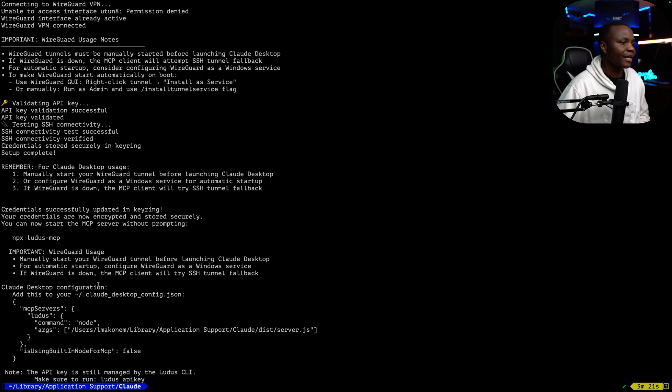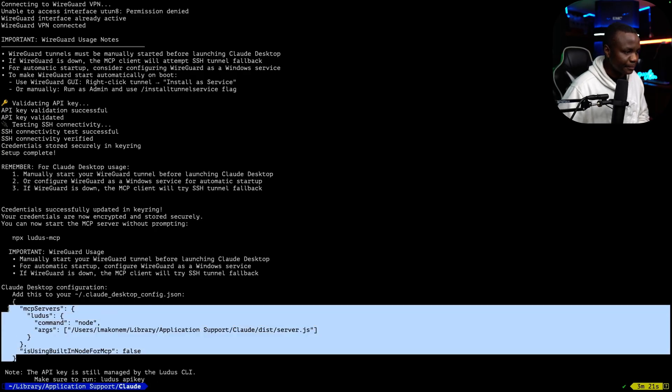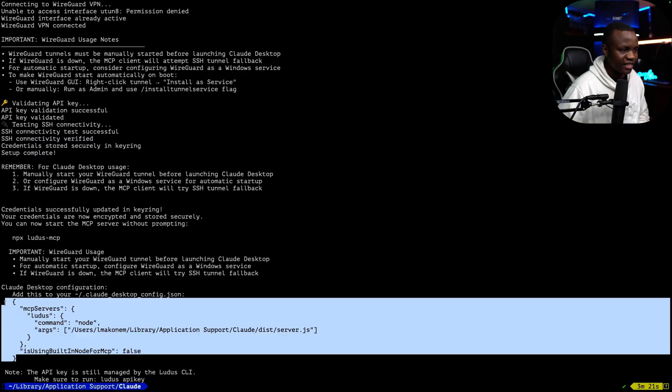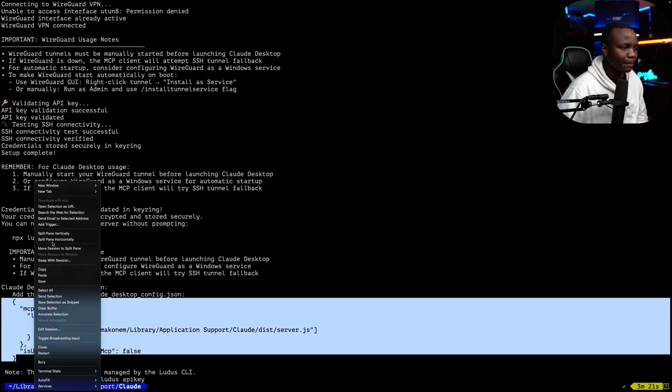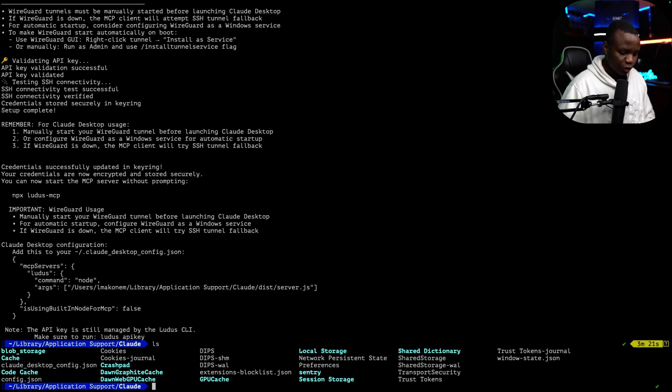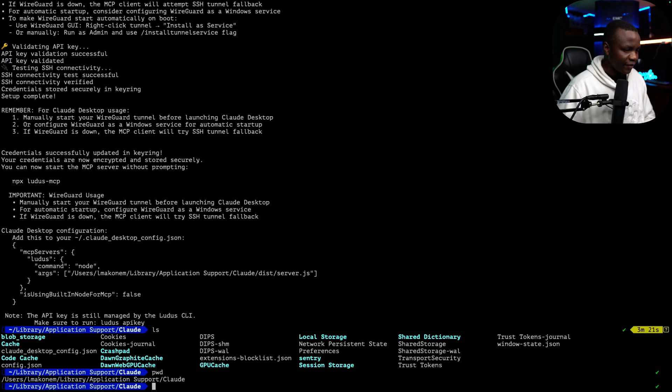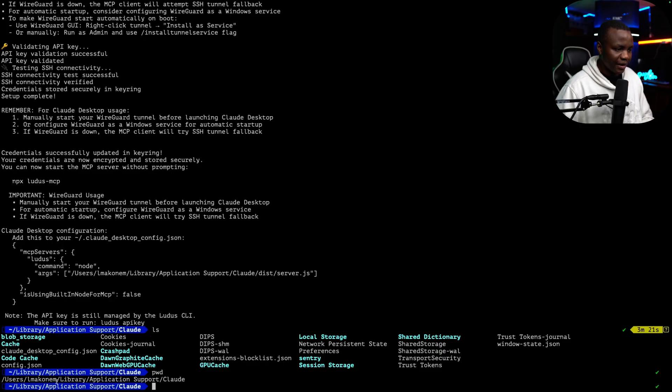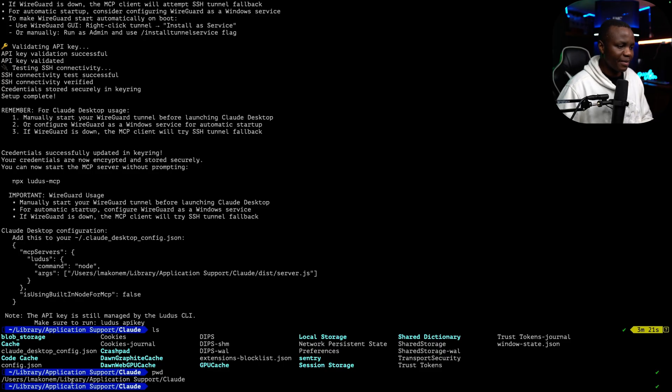If you don't have this correctly, it will fail. Then it will give you this code here. Make sure you just copy this. And then you can go to your path where your Claude is installed. So user, your username, library, application, support, Claude.